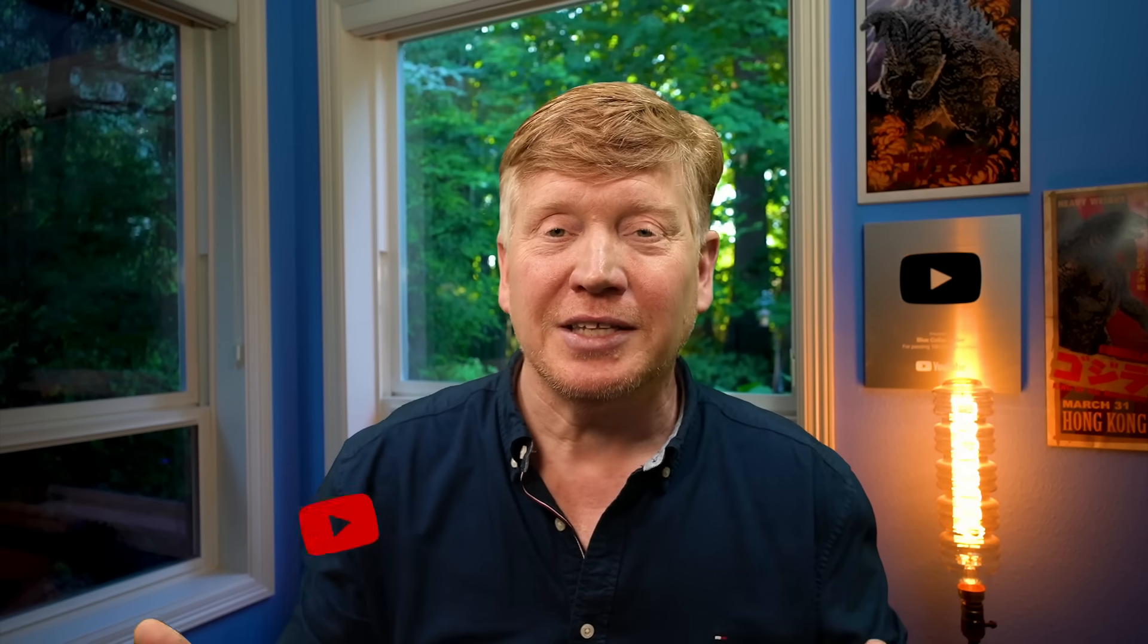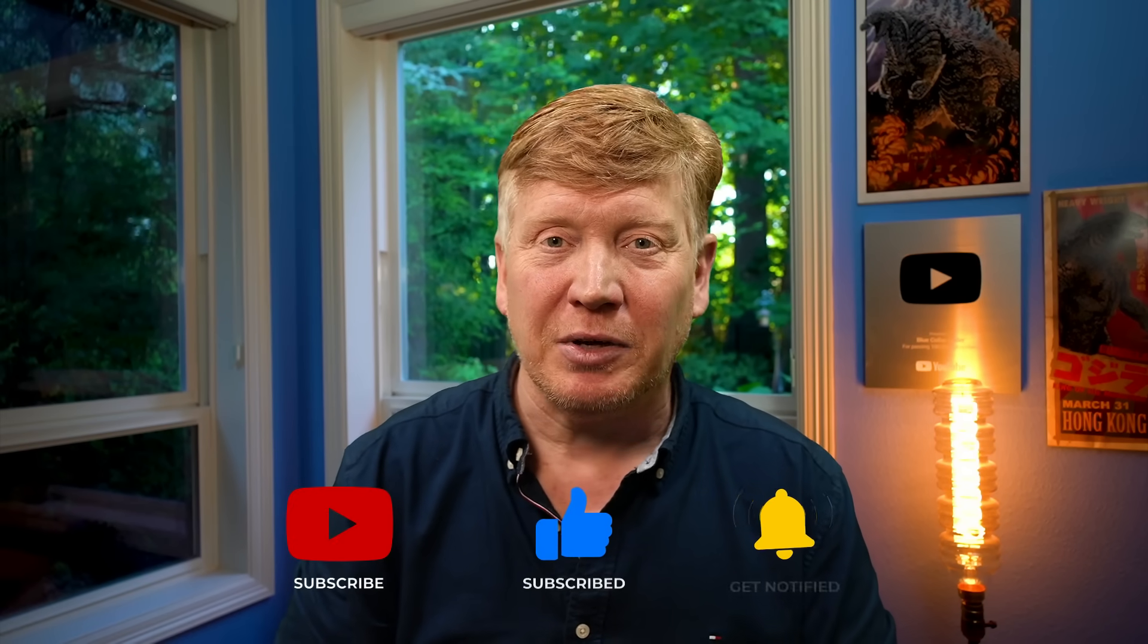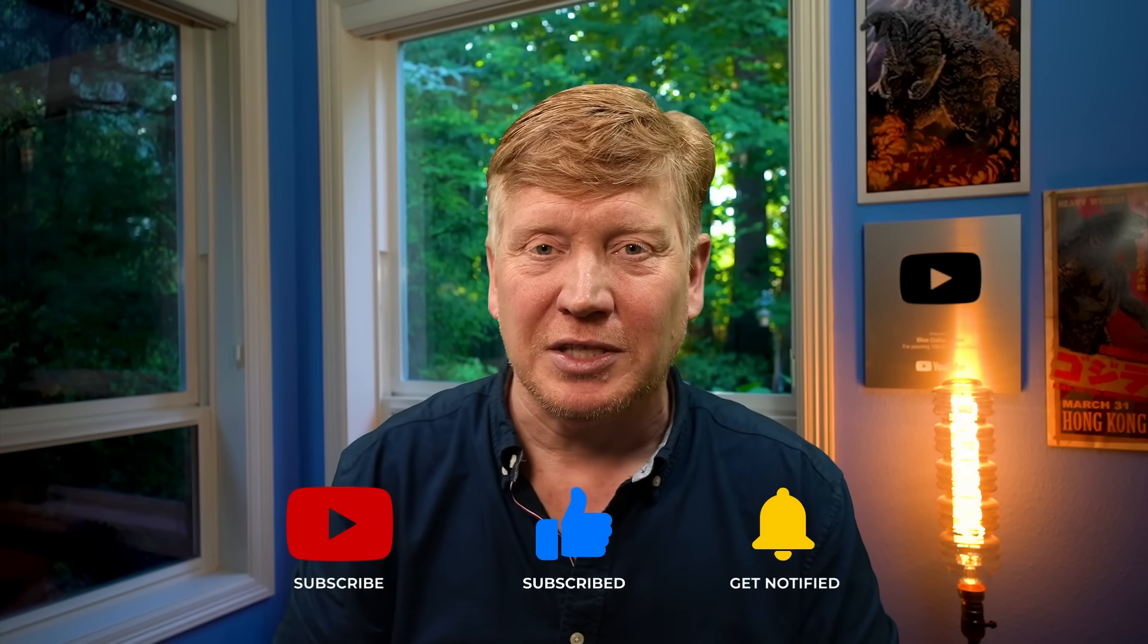All right. If you like this video, hit that like button. If you really liked the video, hit the subscribe button and click on that bell and be notified the next time a new Blue Collar Coder comes out.